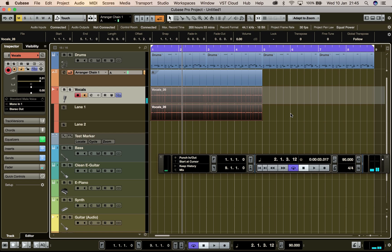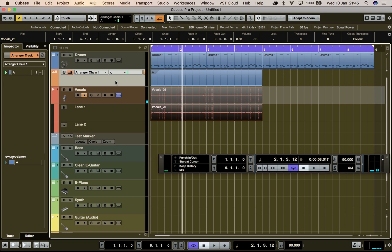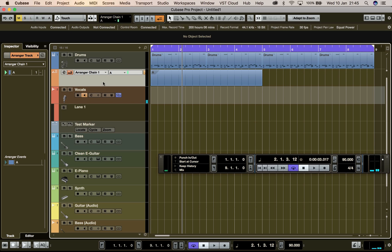We only have information in lane one. So we've deduced that we can't do looped recording of multiple takes using the arranger track and the arranger chain. Shoutout to Steve, an external moderator in the Cubase forum, for helping me get to grips with this. Now let's get rid of this, deactivate the arranger track, and move on.